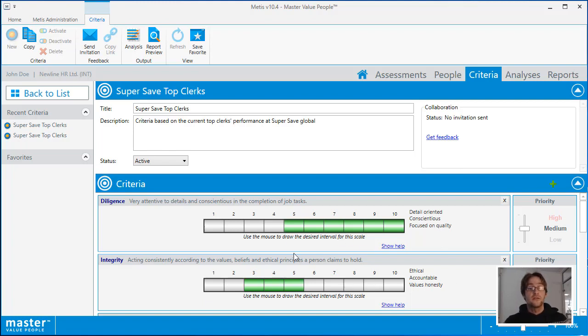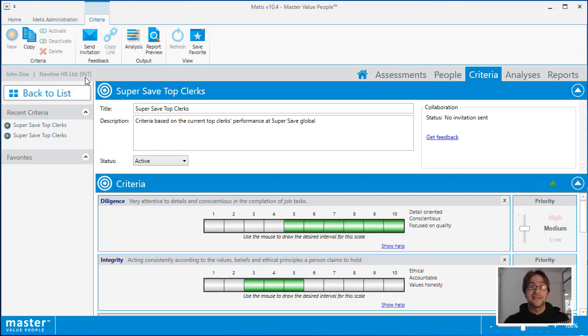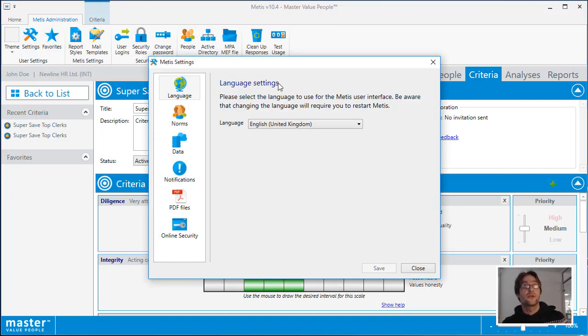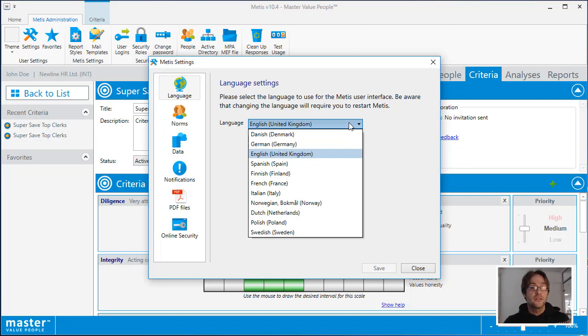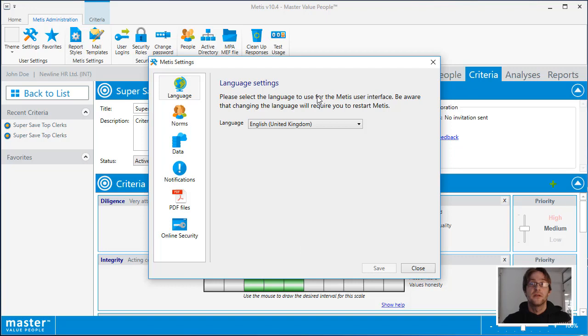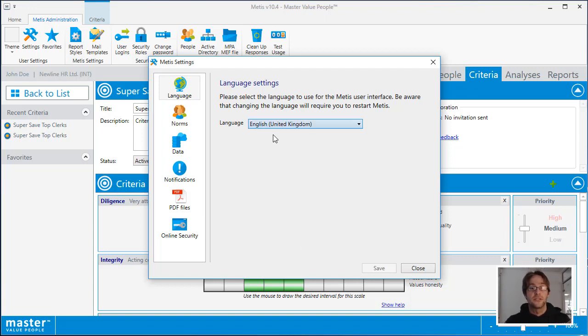Before we continue, there's one important area of METIS that needs to be shown, and they are the basic settings. Click on METIS administration and settings, and the initial view you will see will show you your language settings. Here you can set the default language for METIS. Choose any one of the options in the list, restart METIS, and it will appear in that language.